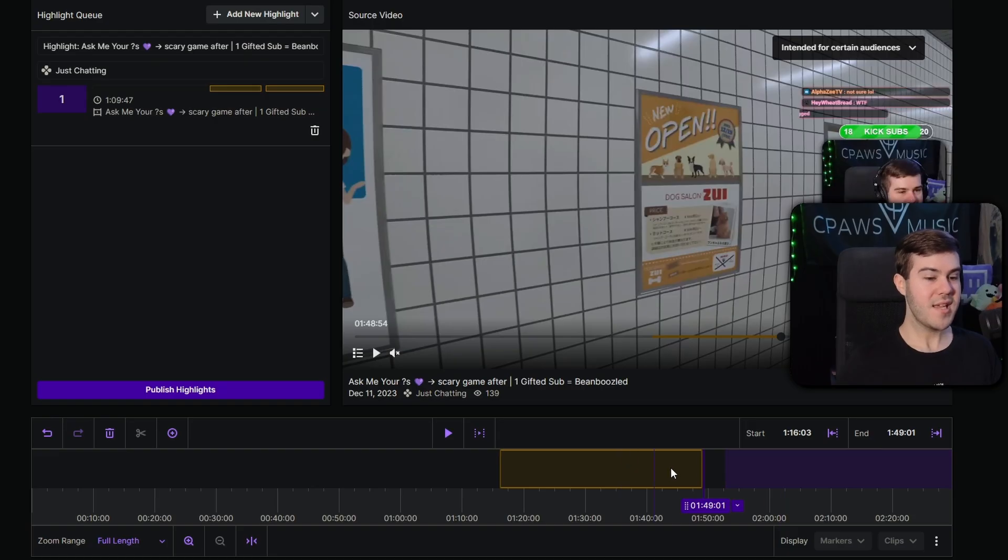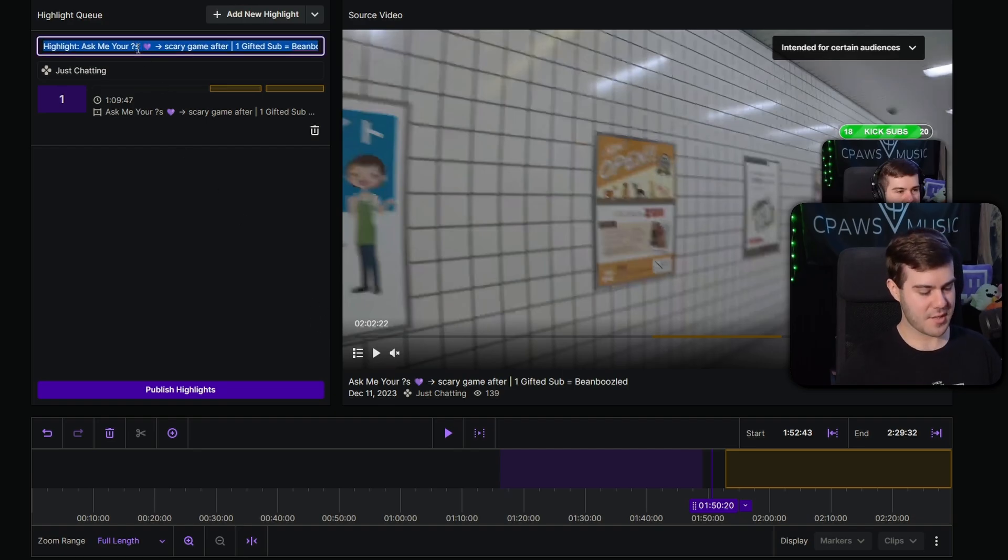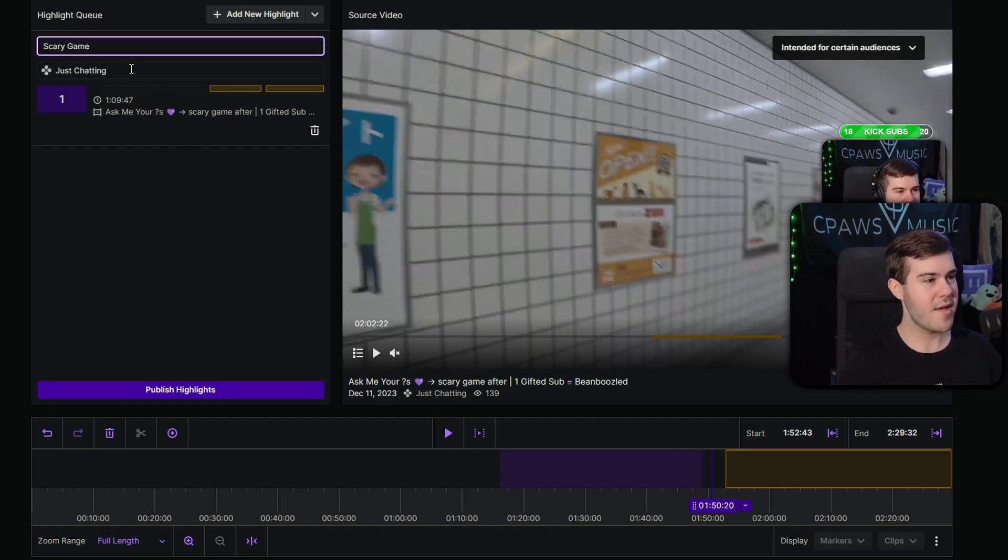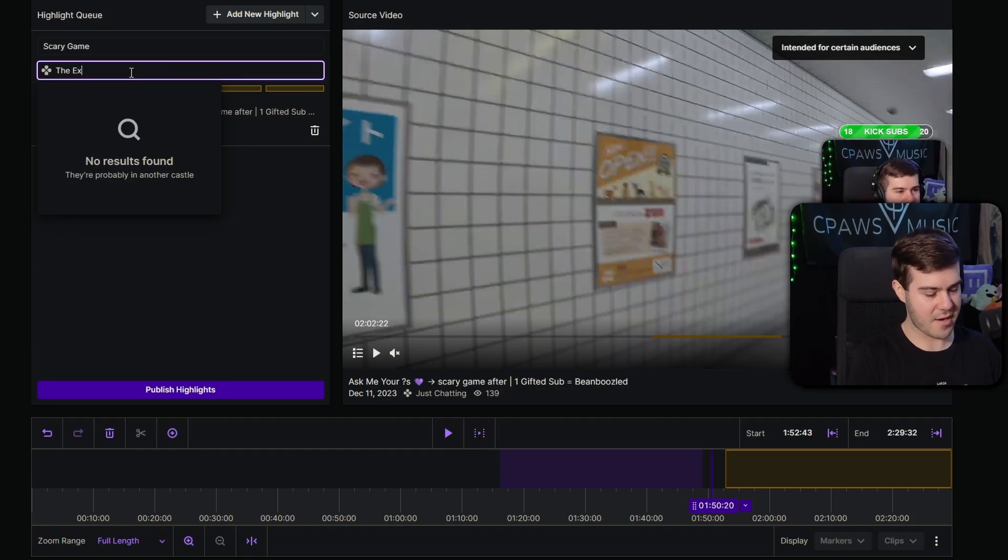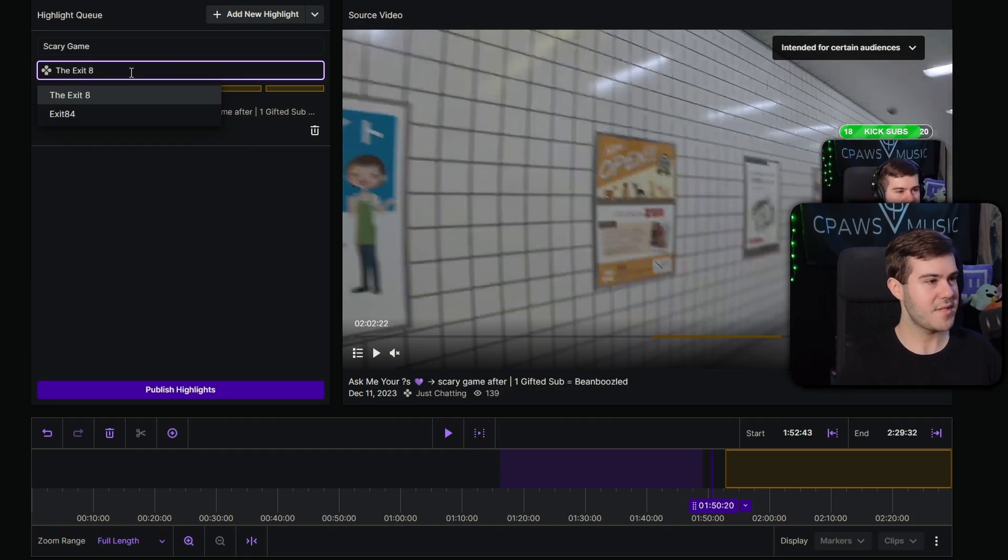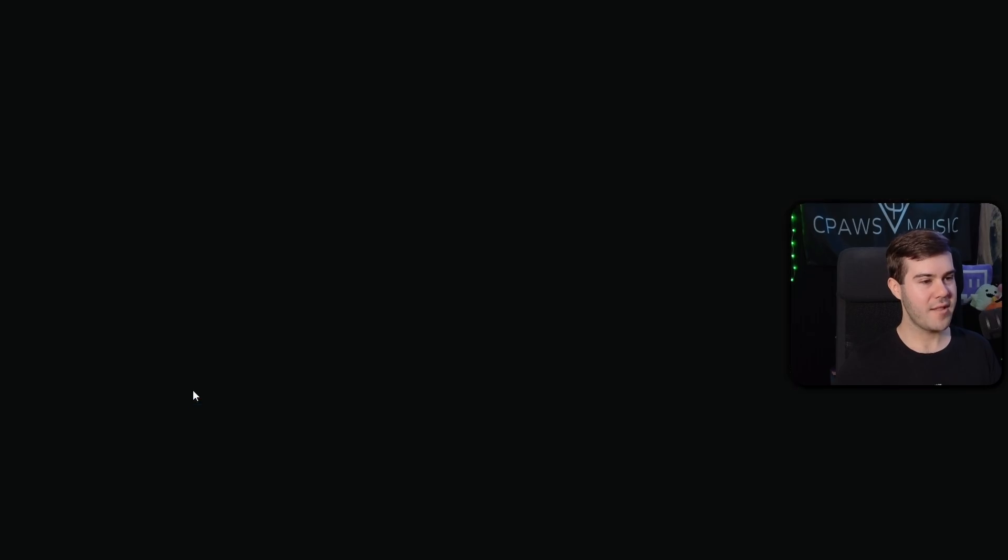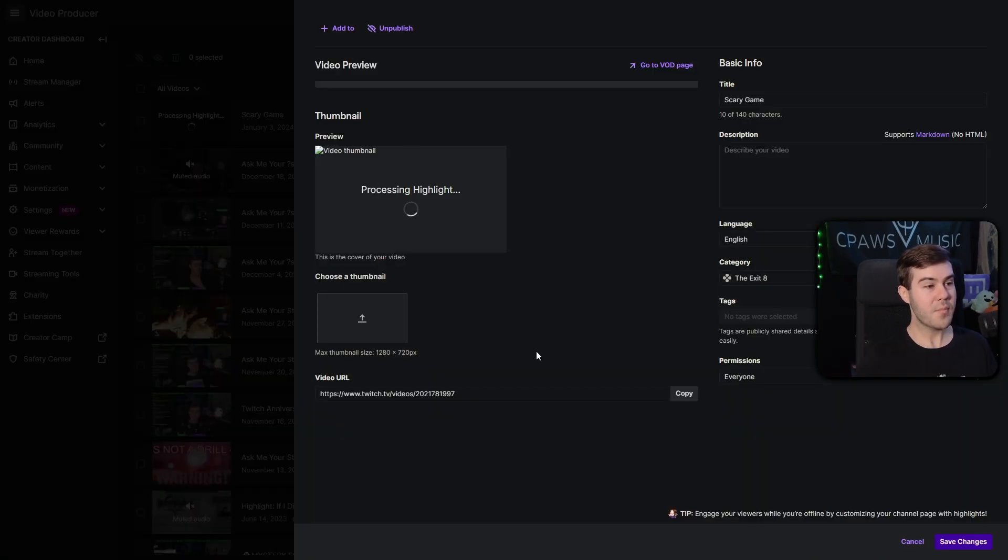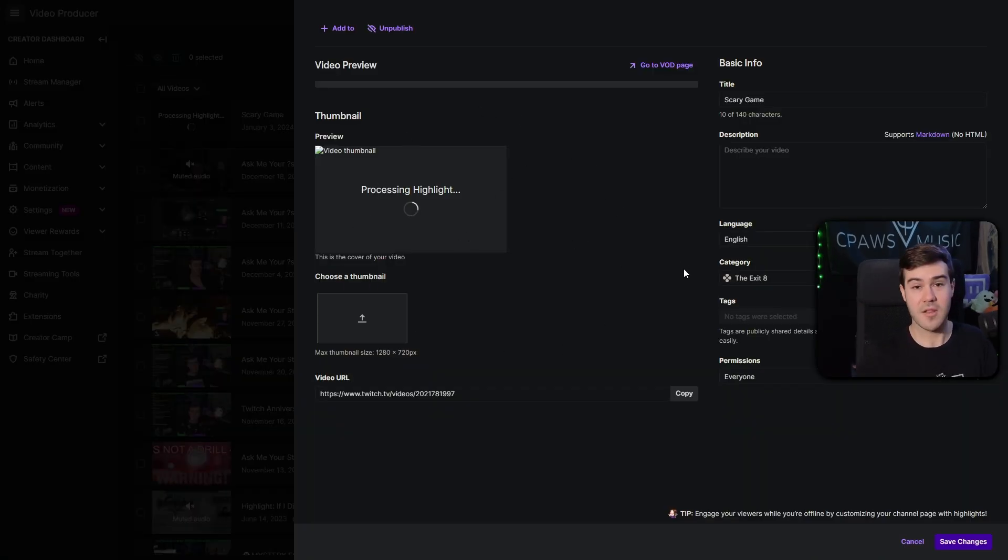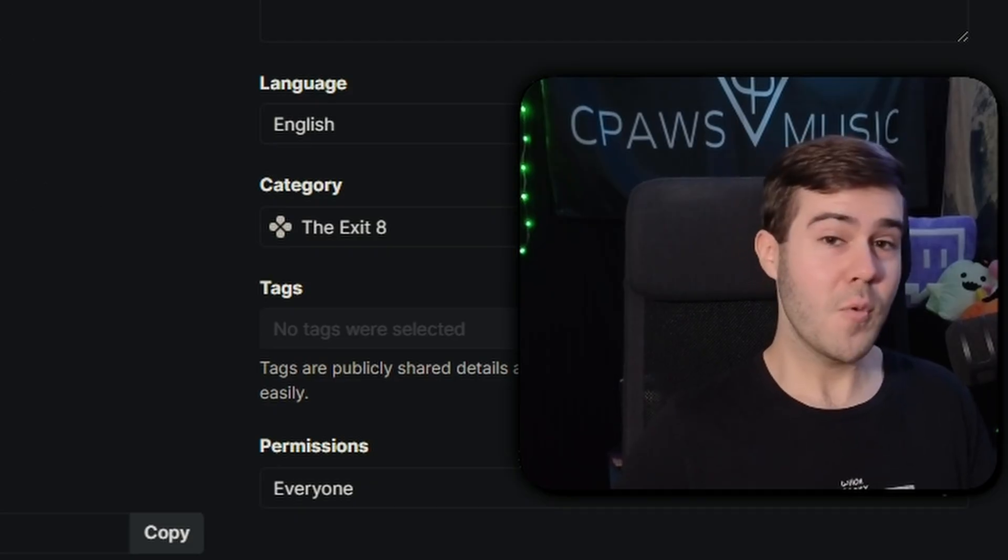So let's say that this is the highlight that we wanted to do, so we can change our title. I'm just going to call it scary game, and then I'm going to make it the game category that we played, which I believe is the exit eight. So then from here, we're going to hit publish highlights. Now it's going to process the highlight, which can take up to a few minutes or even longer, depending on how long your stream was.